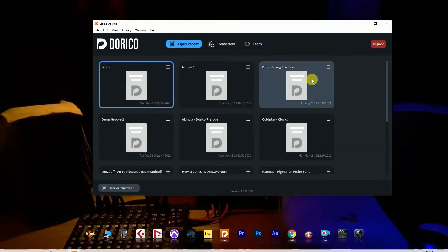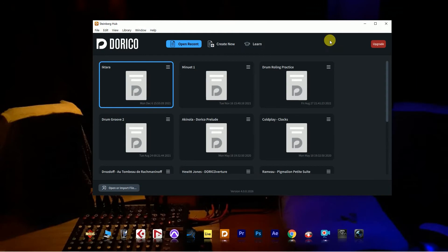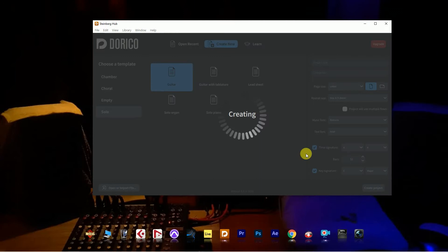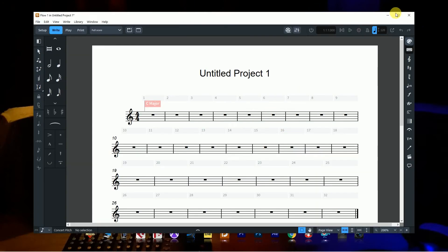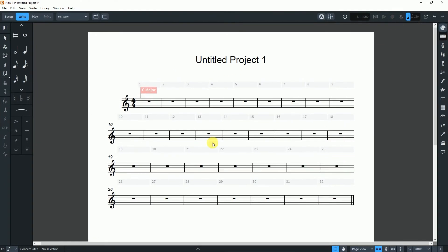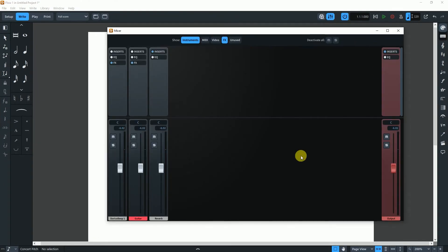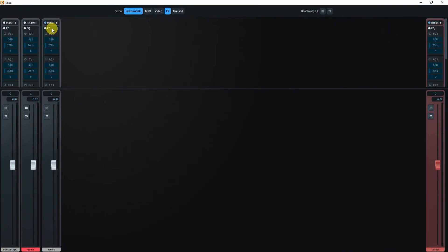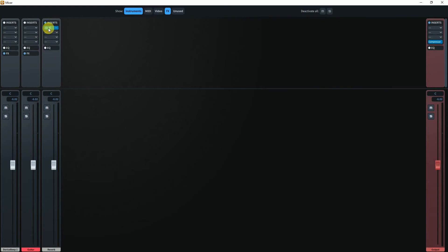As I can see, the template menu has been changed. The new starting interface is looking good. The starting page now opens with 32 bars. The mixer has changed with a new interface and look. From now on, insert, EQ, and FX can be used in the new mixer.